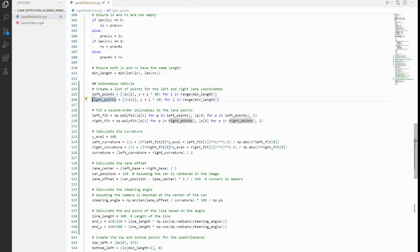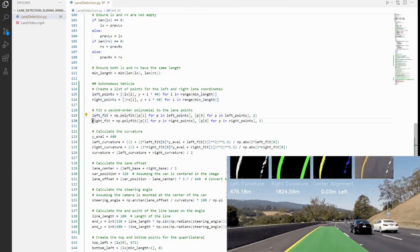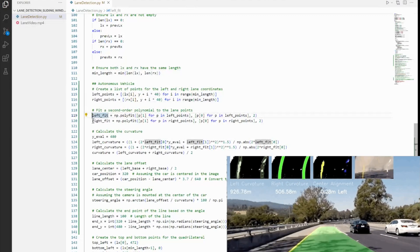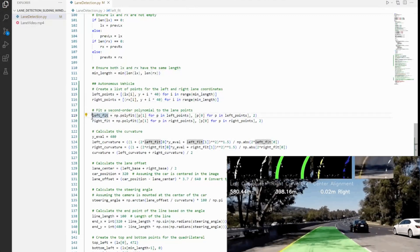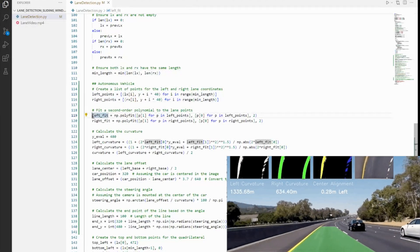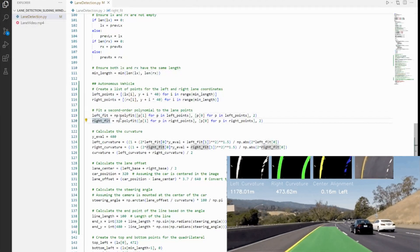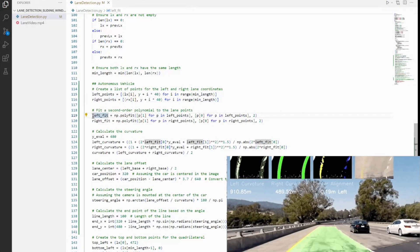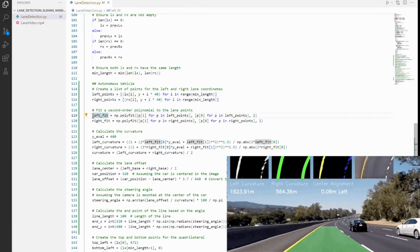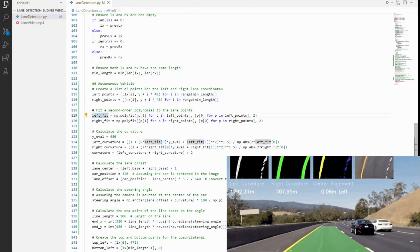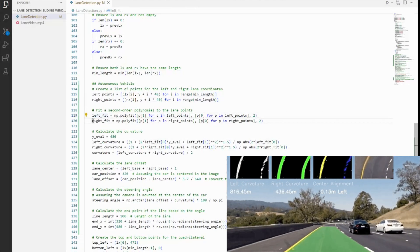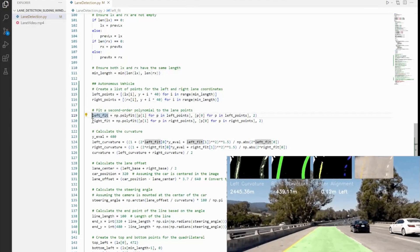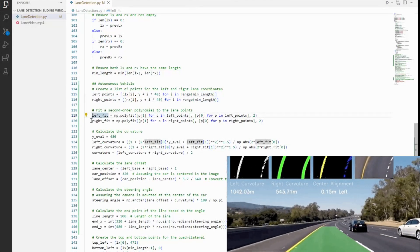Now once we have these coordinates, we want to fit them into a polynomial and that is what we are doing in left_fit and right_fit. What it does is this code fits a second-order polynomial—that is, a parabola—to the left and right lane points. So basically, we created not a straight line but a second degree polynomial out of the coordinates that we got on the left lane and similarly for the right lane as well. It's important because the mathematical model will help us calculate the lane curvature, which is critical for steering decisions.